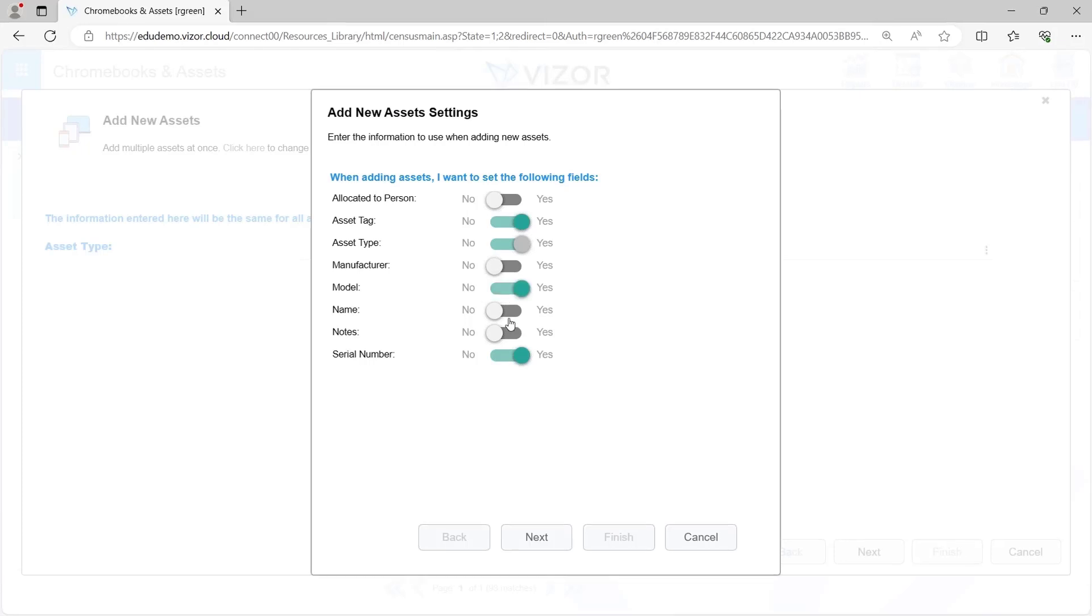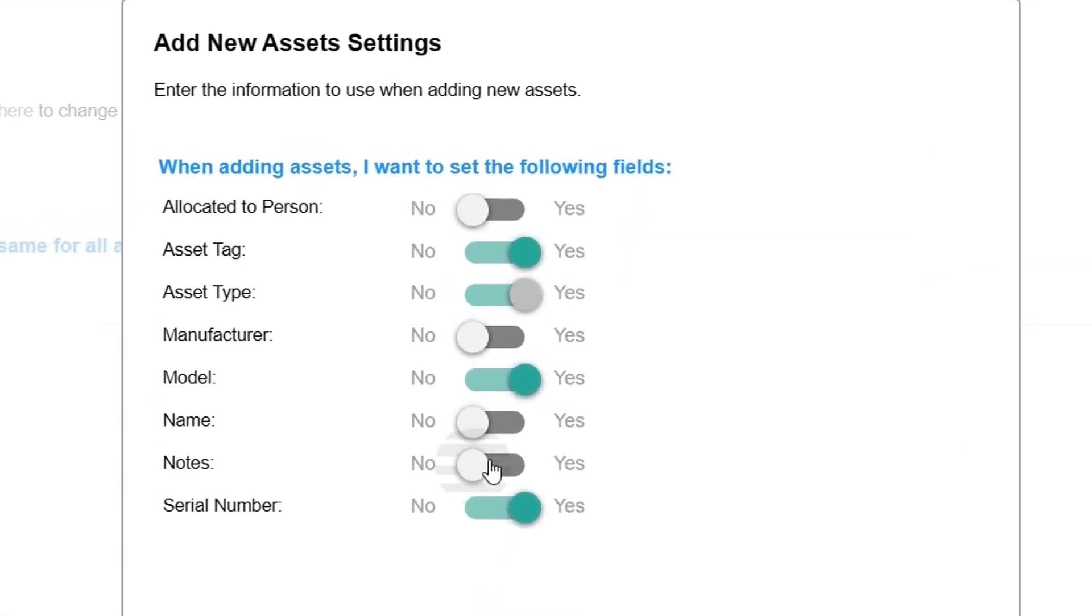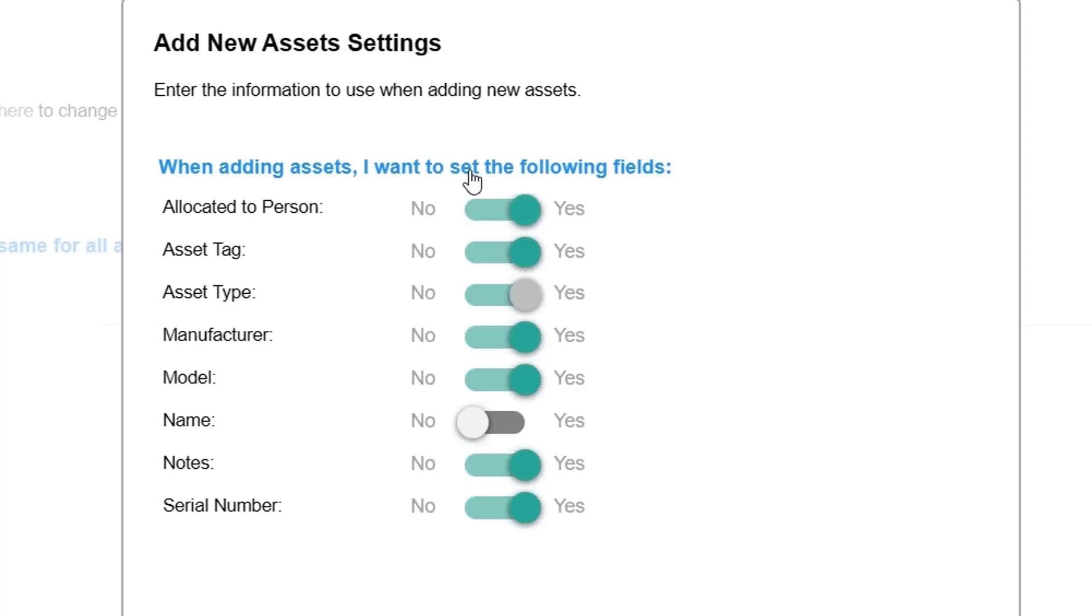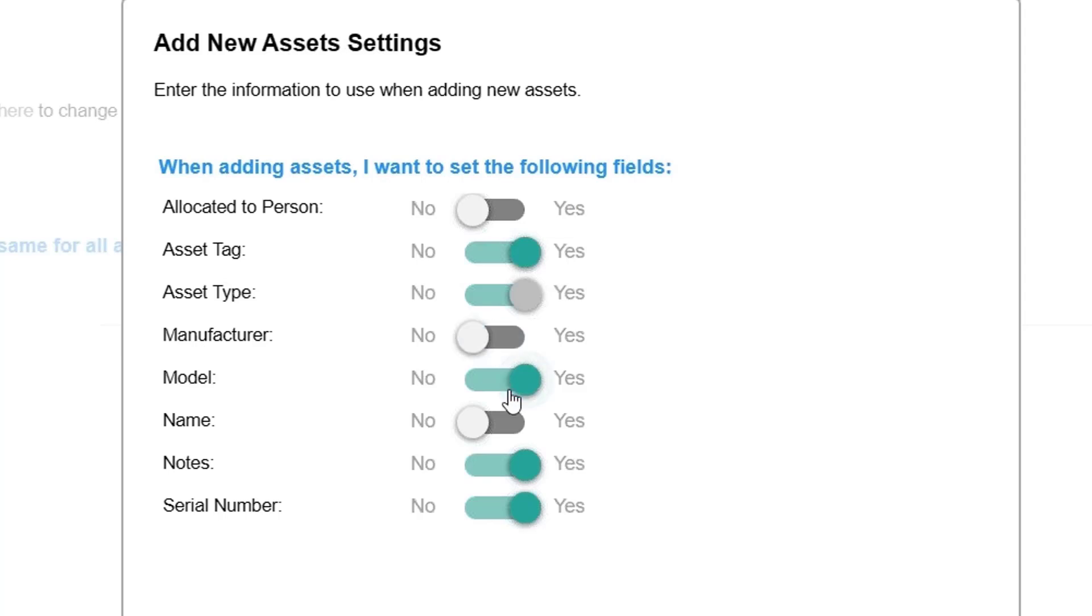If we have model information or notes or manufacturer information or allocated to information, then we can let Visor know that and we will take that information during the add process, during the creation process.